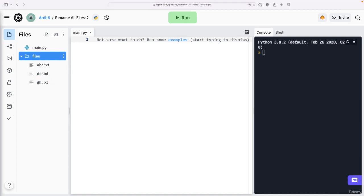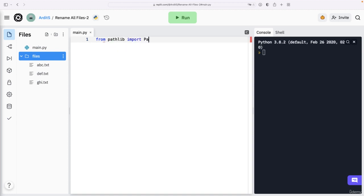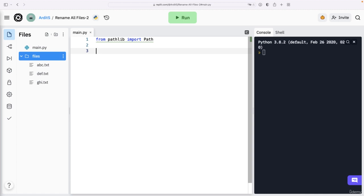If you follow the previous video and you should have done that, then you know that we will be using pathlib, specifically the path class of pathlib. So how do you go about implementing this? How do we rename all these files?